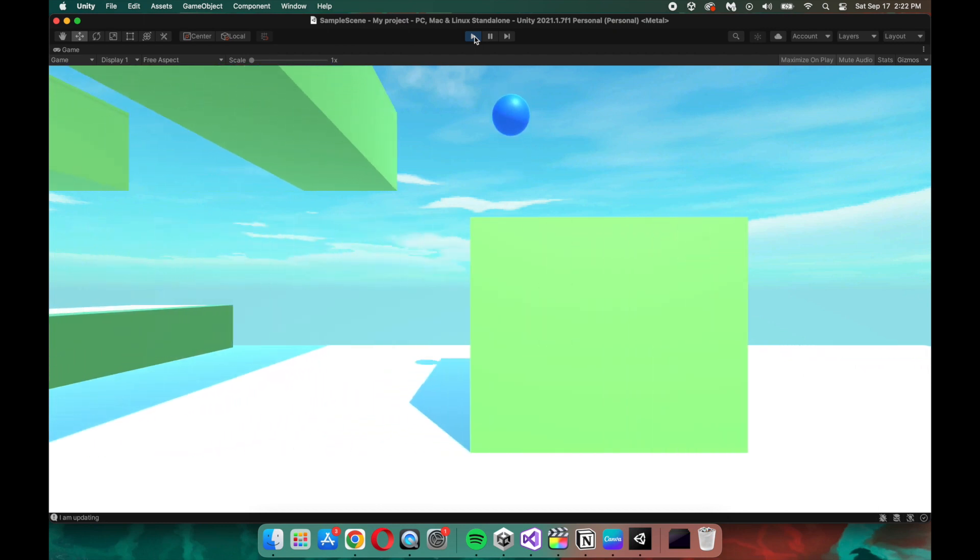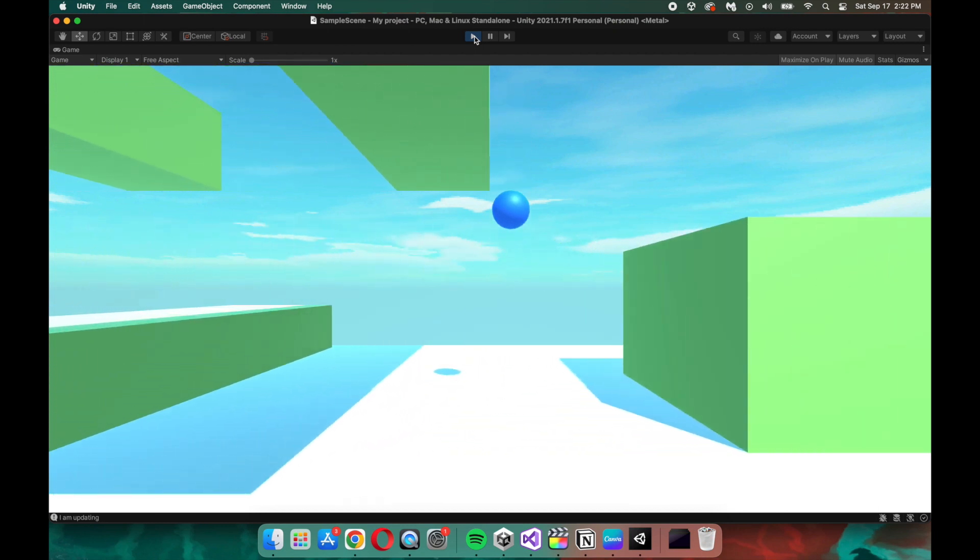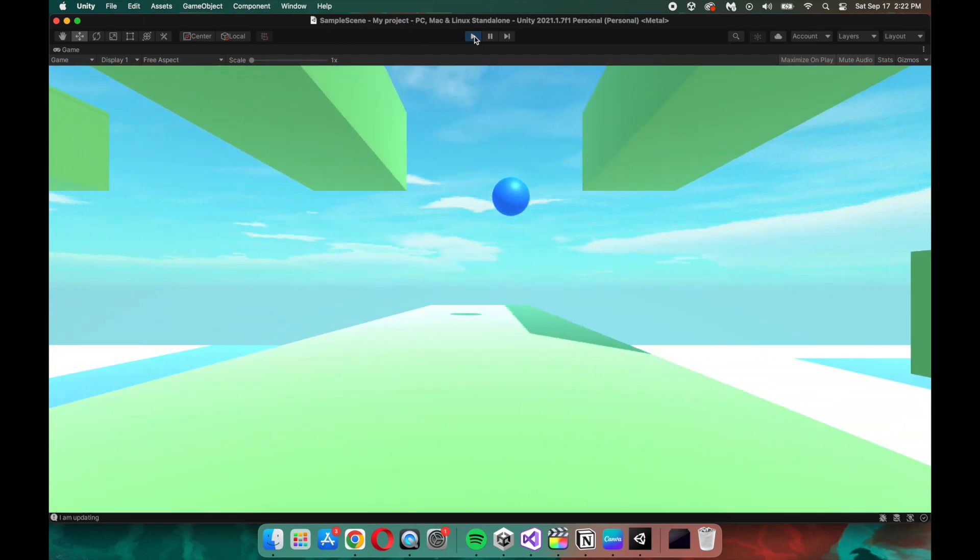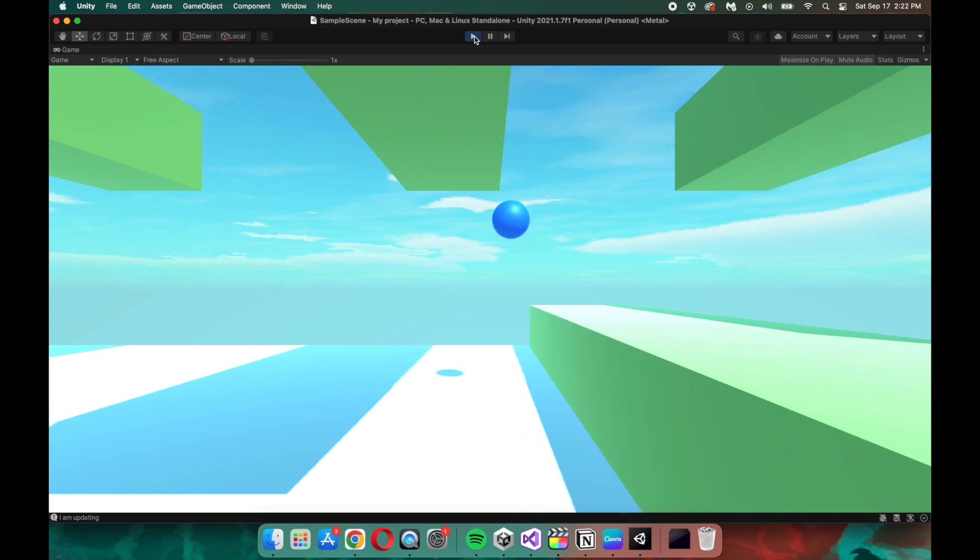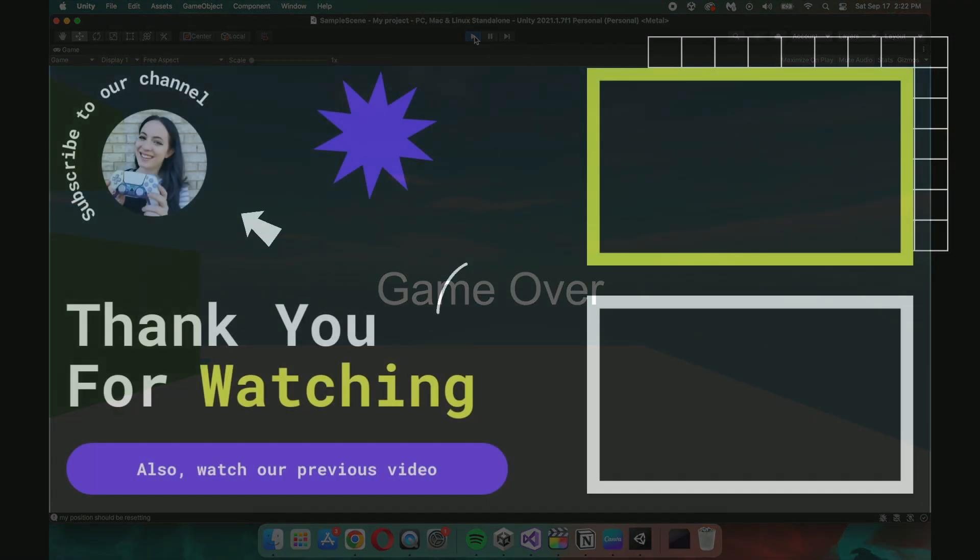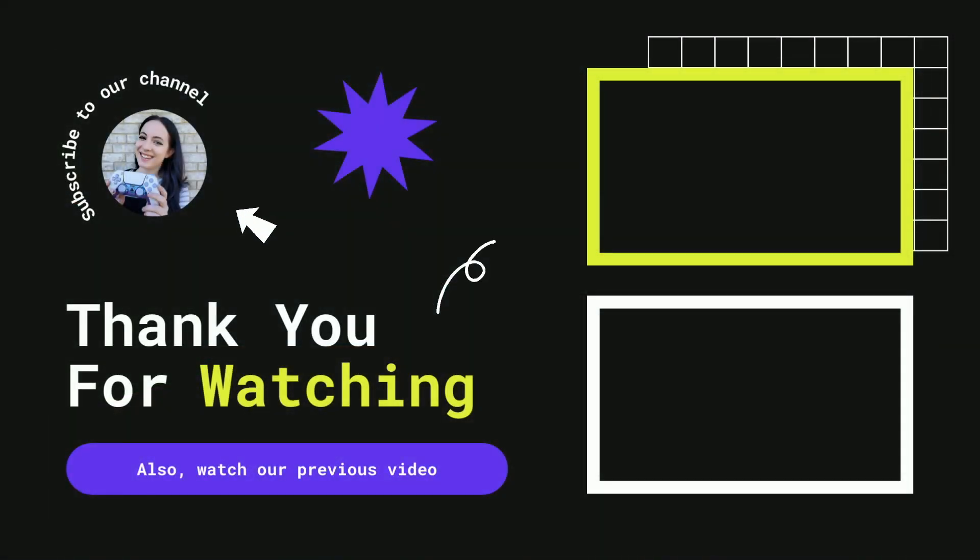Thank you so much for watching, and I hope you join me in the next episode where we will be tackling platform movement.